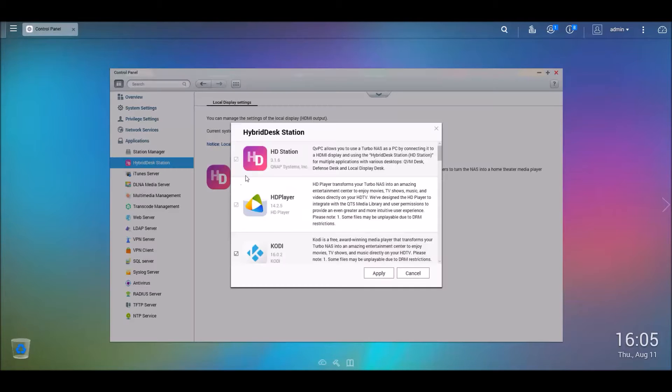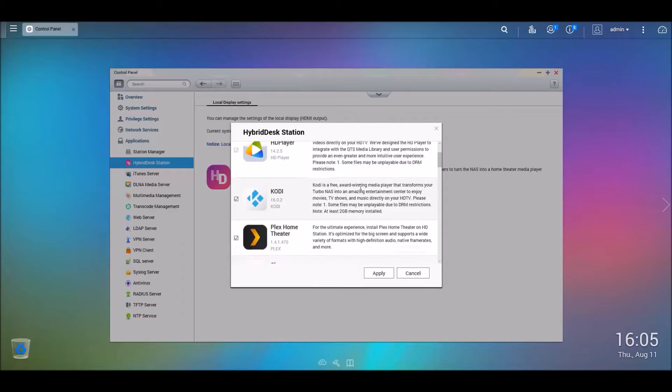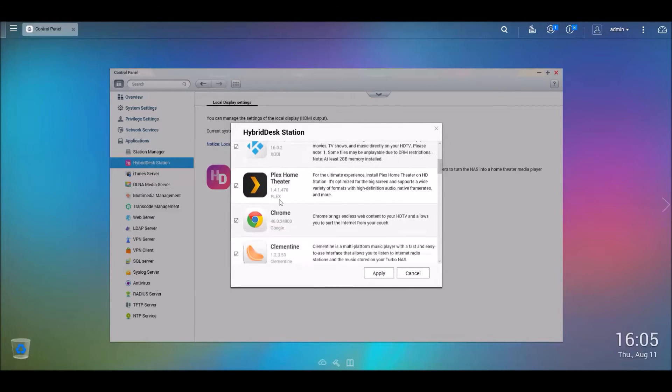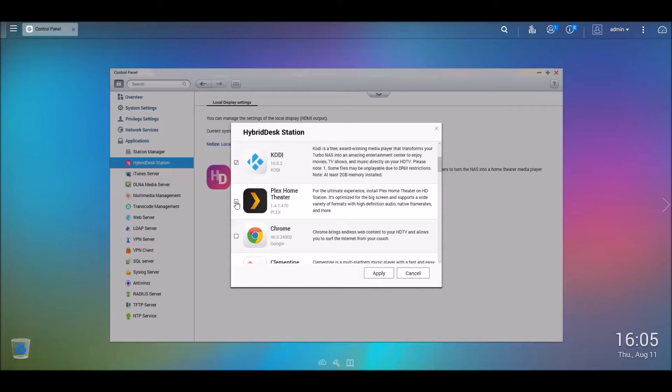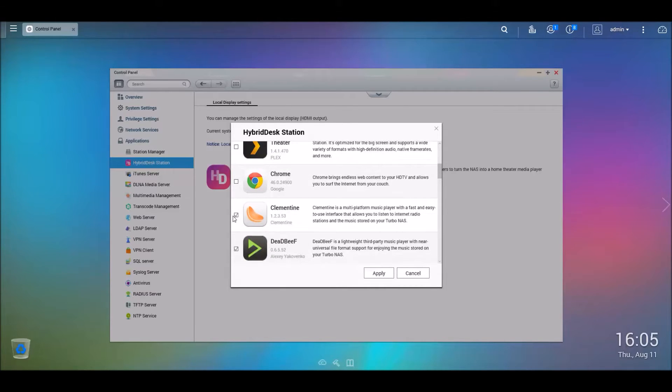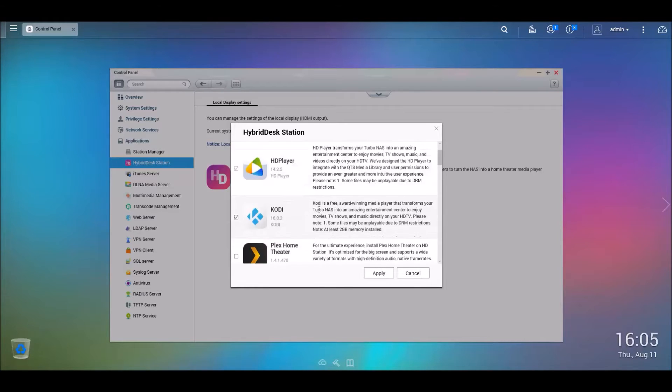And what you're going to do is, you're going to put a check mark on all the items that you want. So this will give you the option of displaying stuff onto your TV. In my scenario right now, all I want is Kodi and the hybrid disk station here.